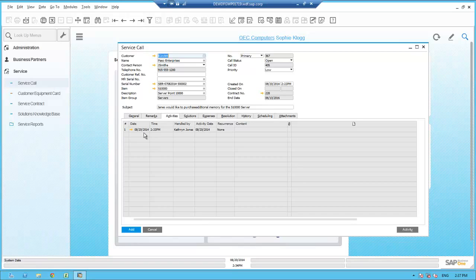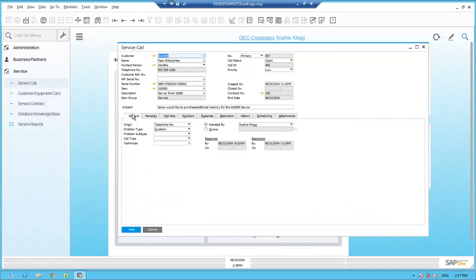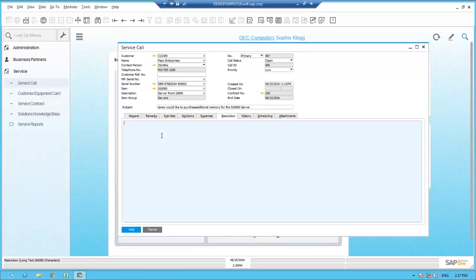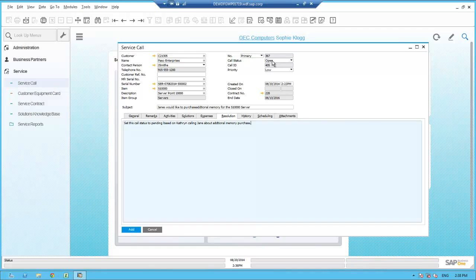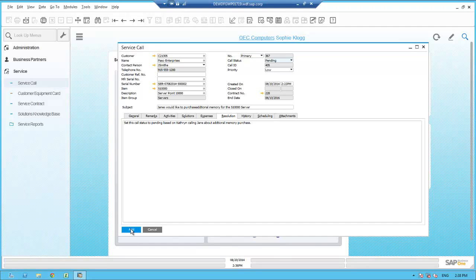This will notify Catherine the sales representative, and a reminder will pop up about 15 minutes before 3 o'clock to remind Catherine that she needs to call Jane at Paso Enterprises about the additional memory. Adding this activity is now recorded as part of this service call, as seen in the activities tab. Since this is a sales call, Sophie goes back to the general tab and updates the call type as a sales call. On the resolution tab she enters information about the steps she has taken, sets the status to pending, and then goes up to the call status to change the status from open to pending. To complete this service call, Sophie hits the add button.